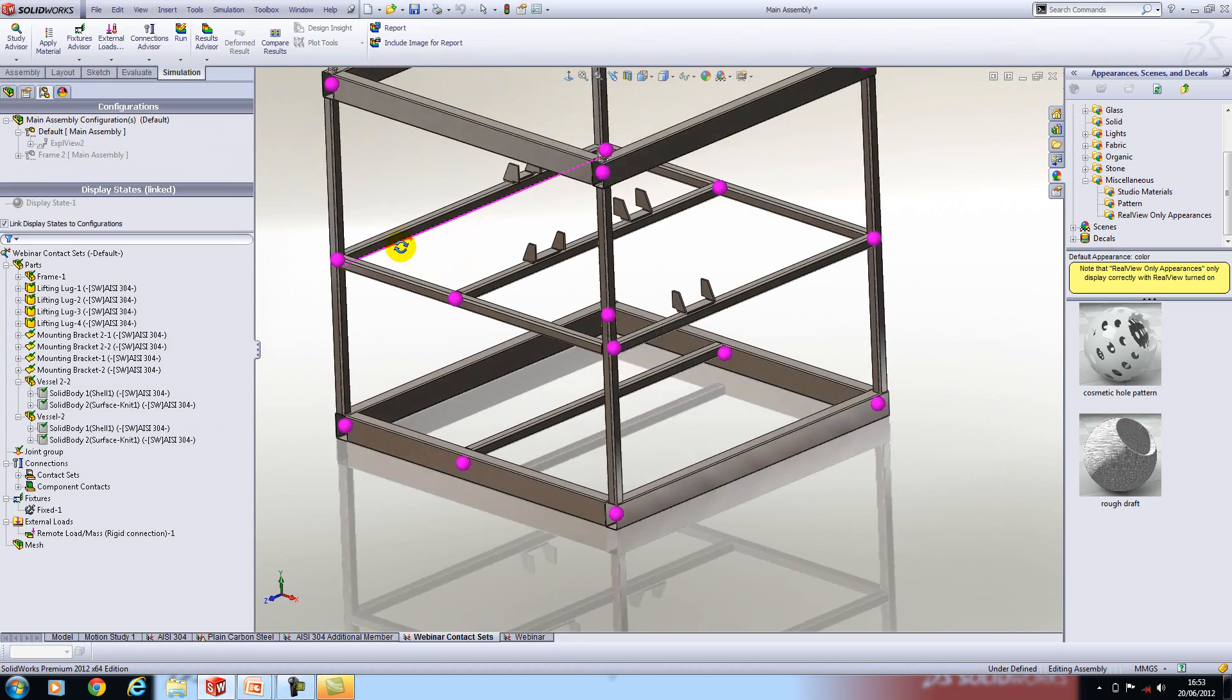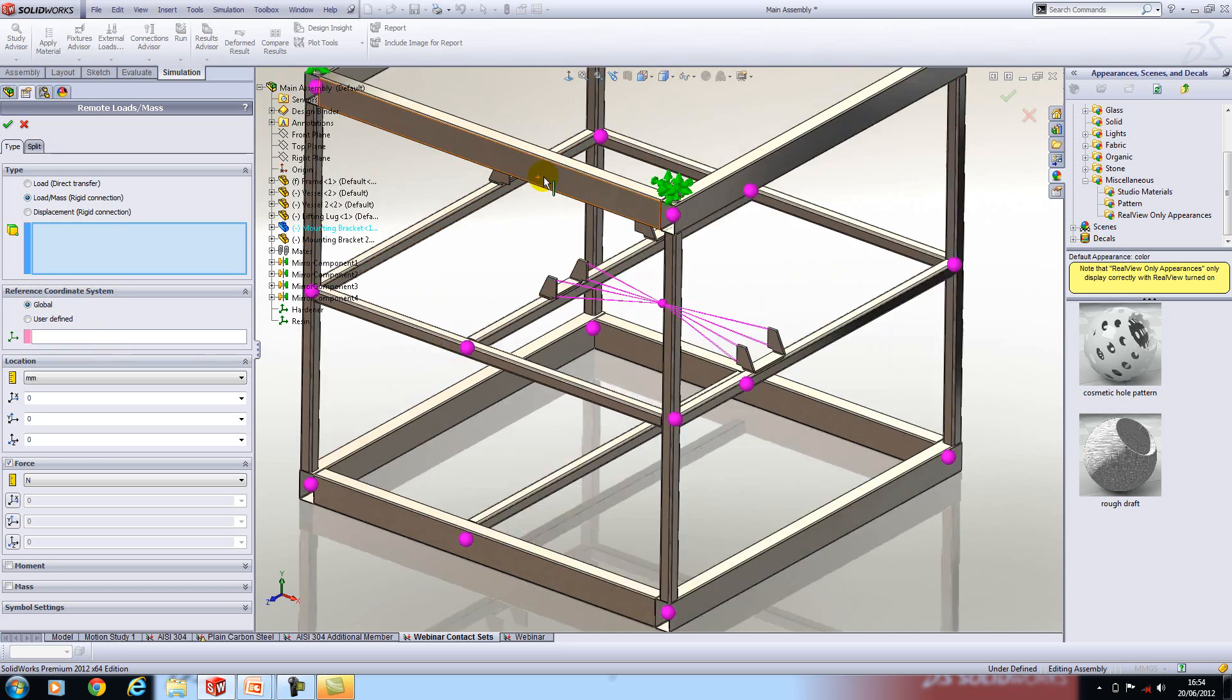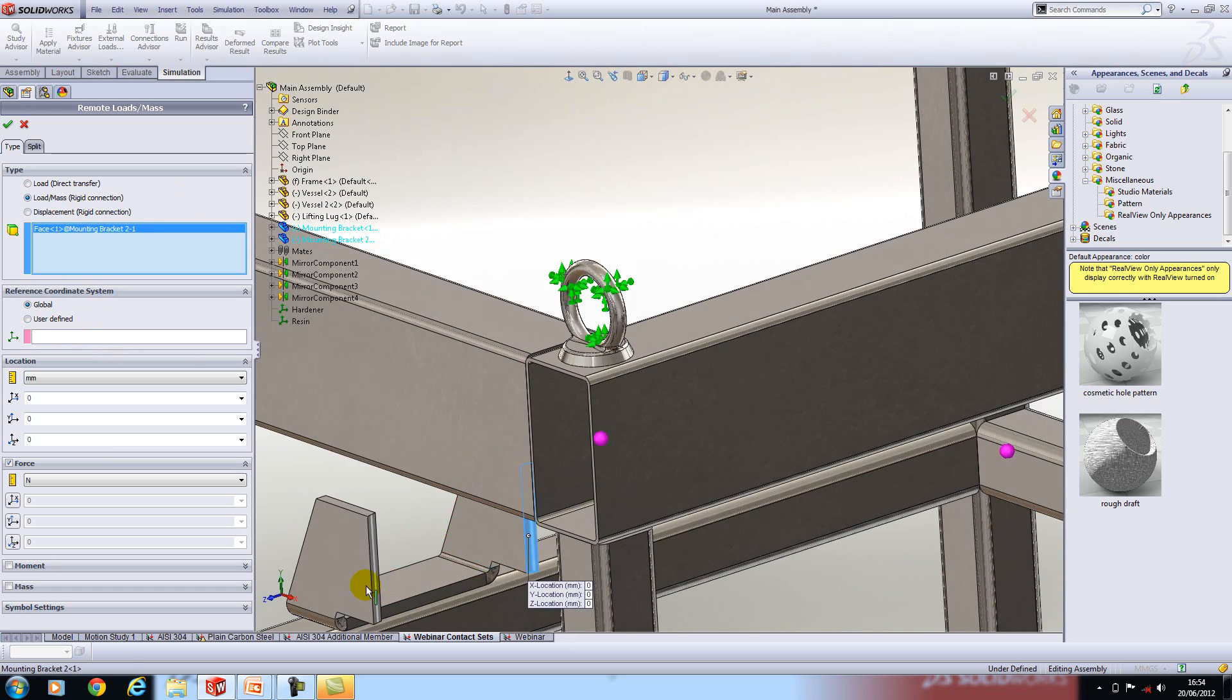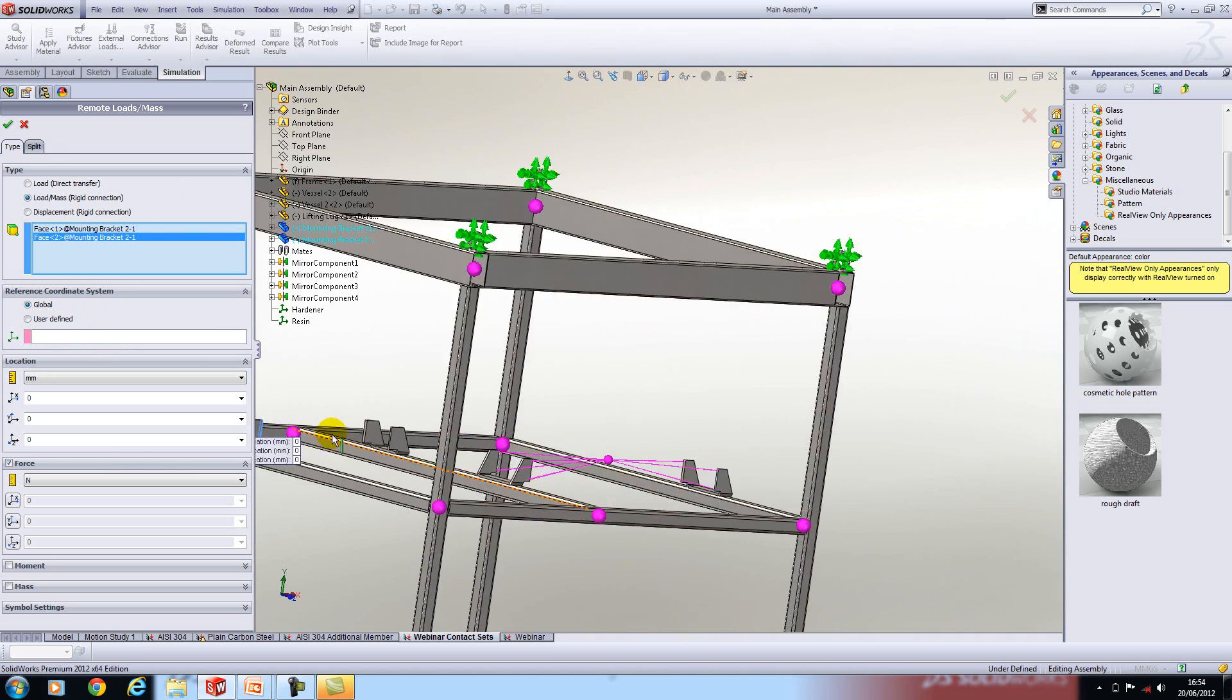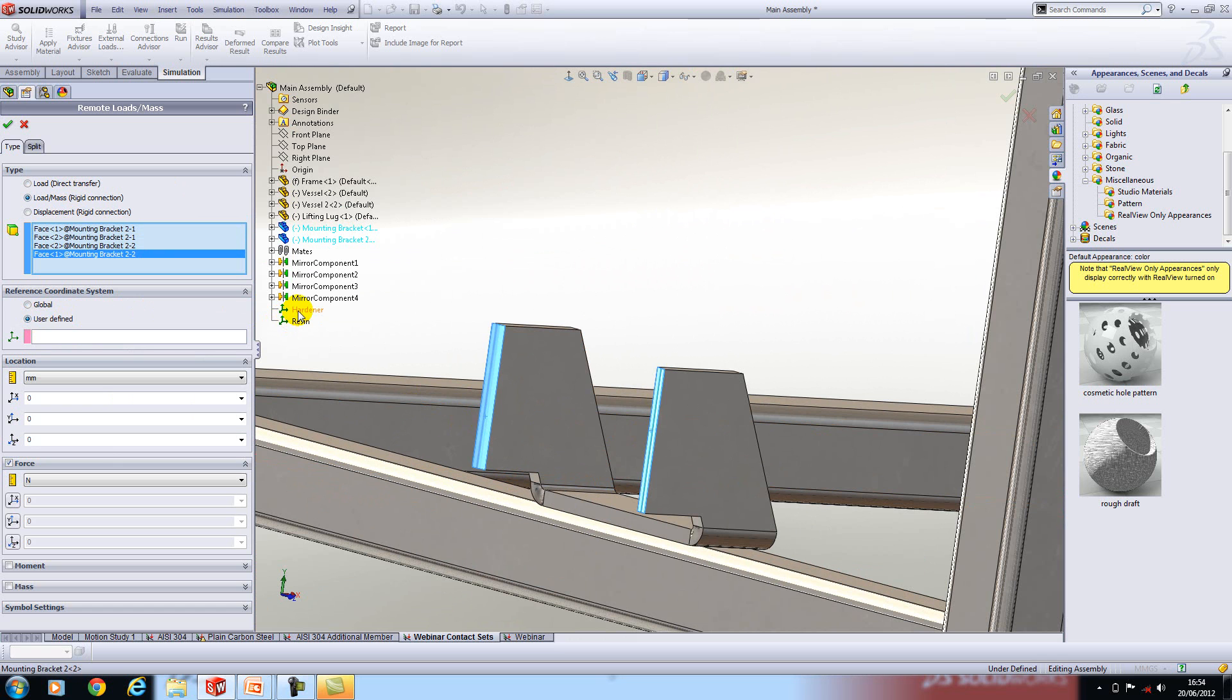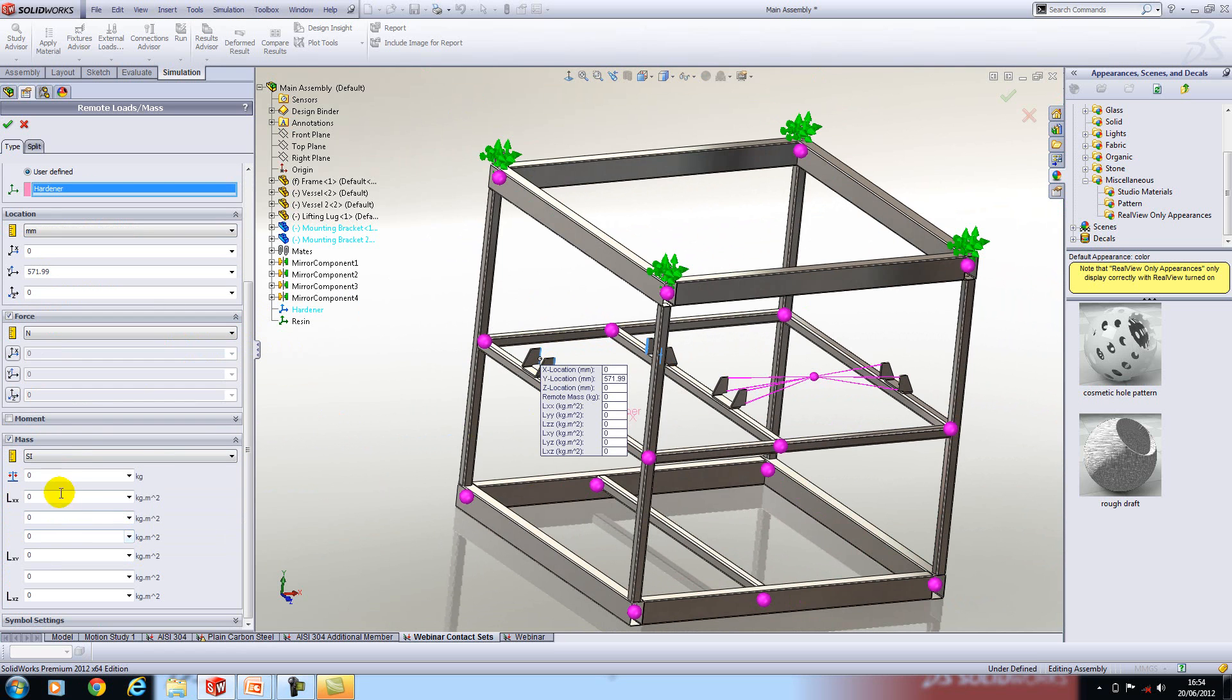We'll do the same with the hardener now so another remote load mass and we'll select the faces again. Again we'll use our own coordinate system. I've got one specified at the origin of the hardener tank and the location for this is going to be 571.99 and the mass will be 588.34 kilograms.